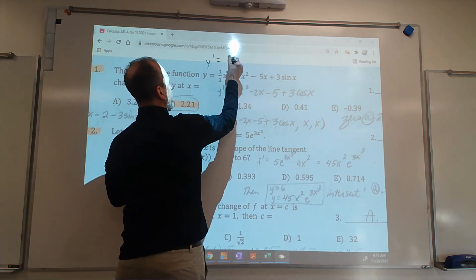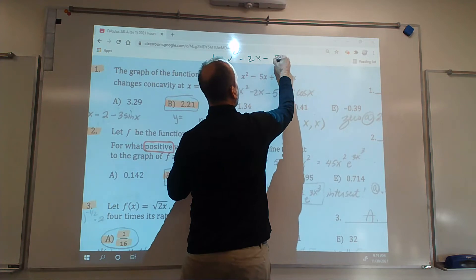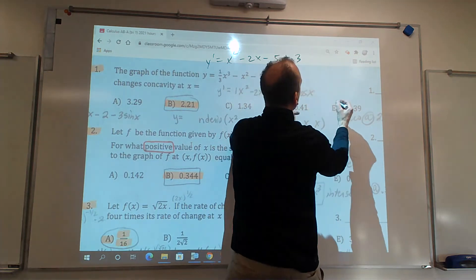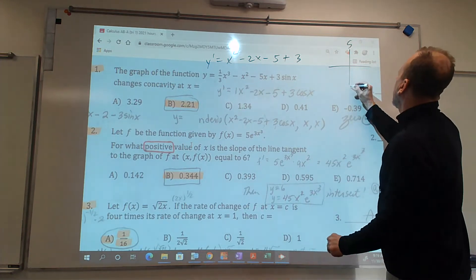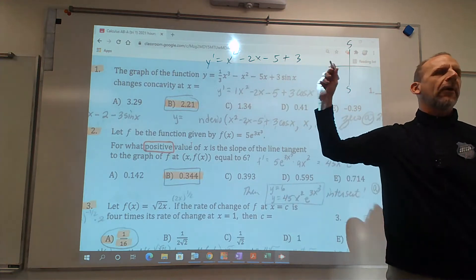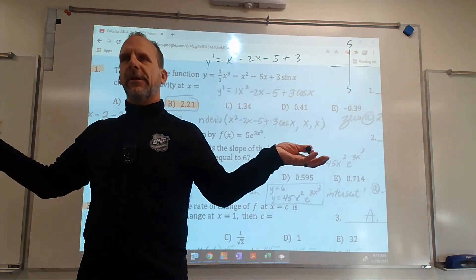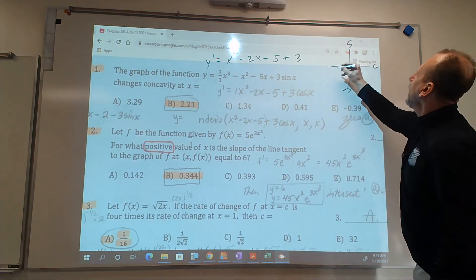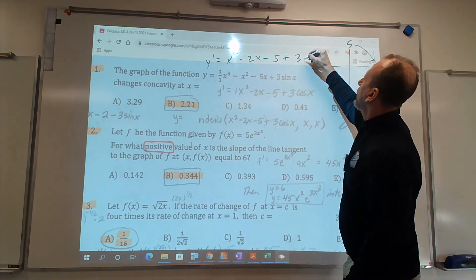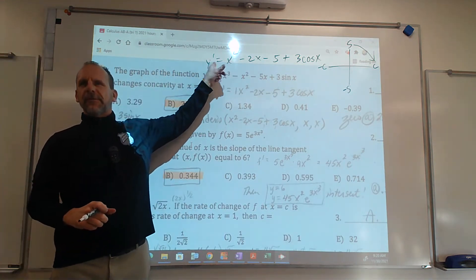Y prime equals 3 times 1/3, which is 1, times x squared minus 2x minus 5, plus 3 cosine x — that's the first derivative. Since we're graphing the second derivative, I have to do the derivative of this on my calculator. But could you just do the derivative of this again by hand and then type it in? The derivative of cosine is negative sine, so the first derivative is x squared minus 2x minus 5 plus 3 cosine x, and you're not in radian mode, it's automatically wrong.